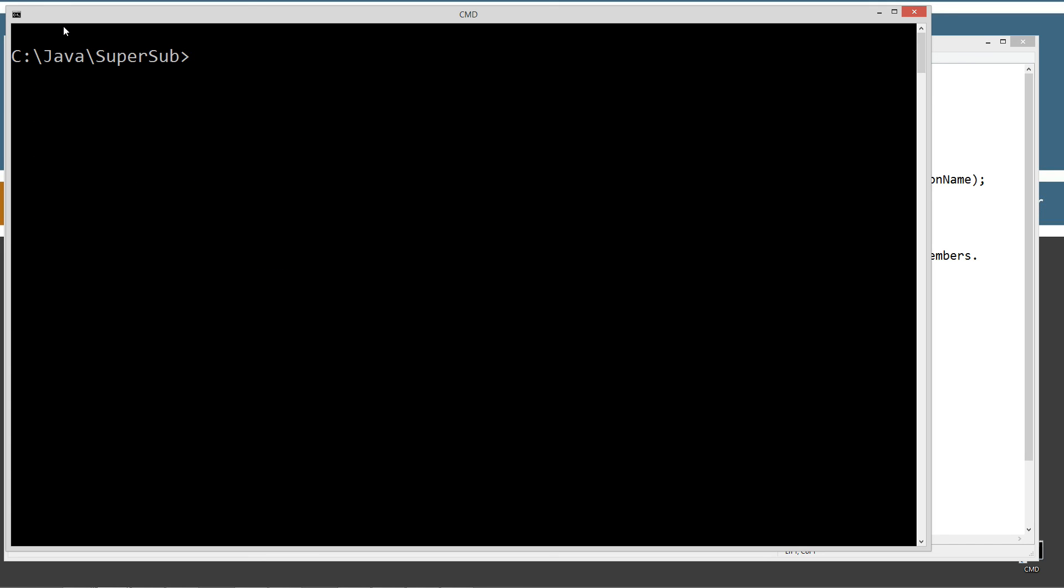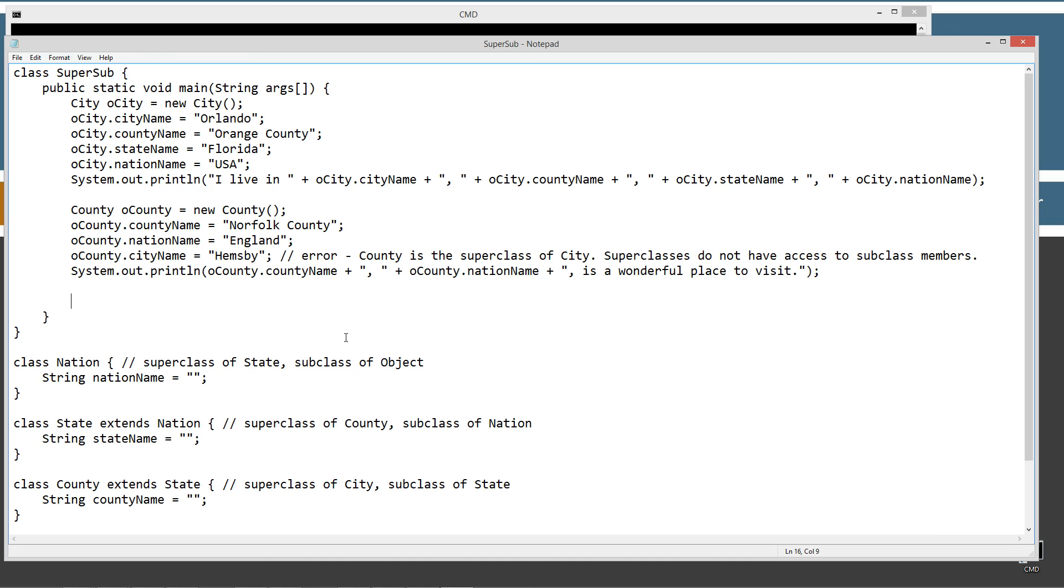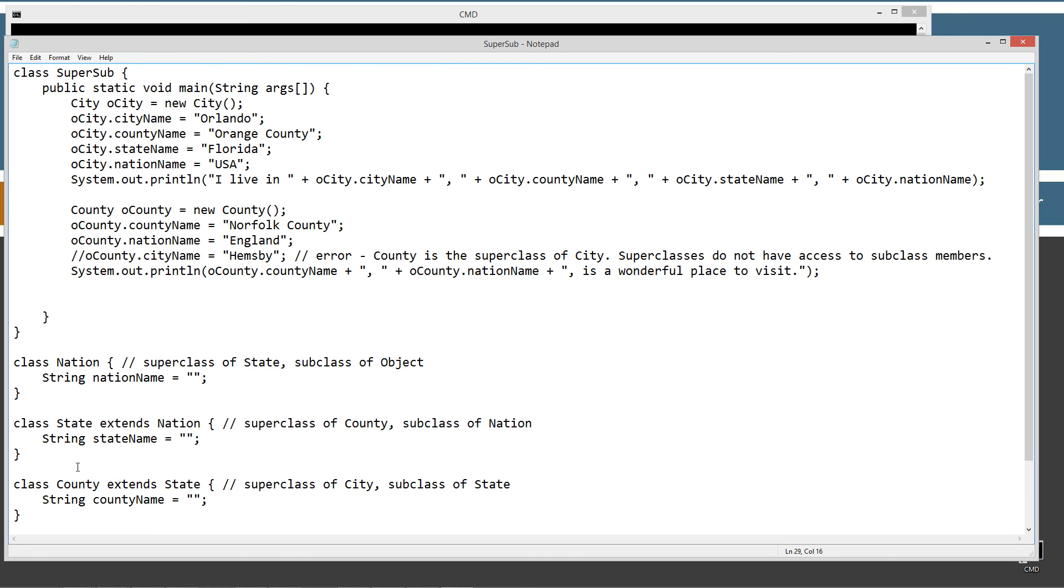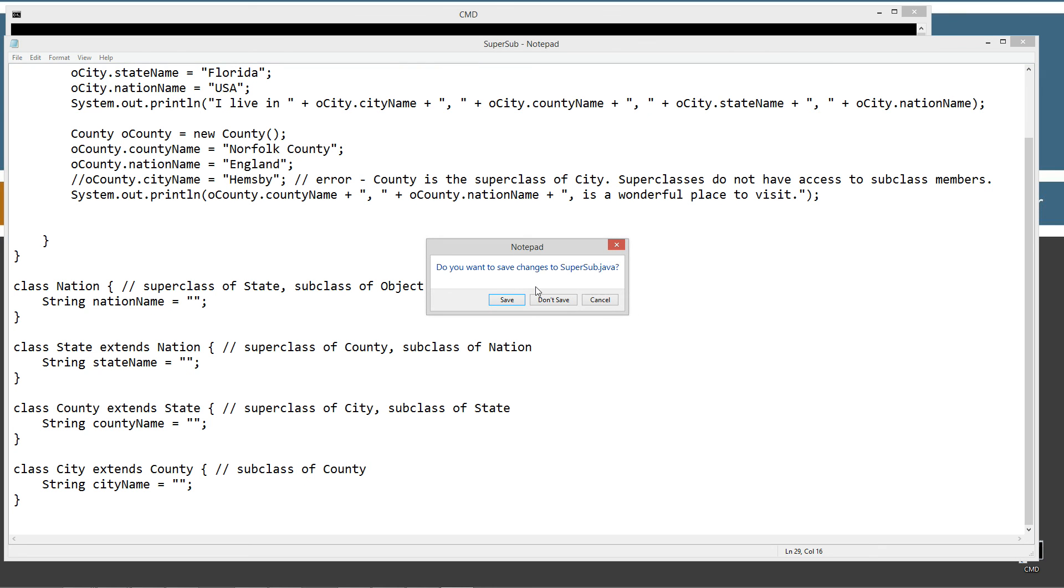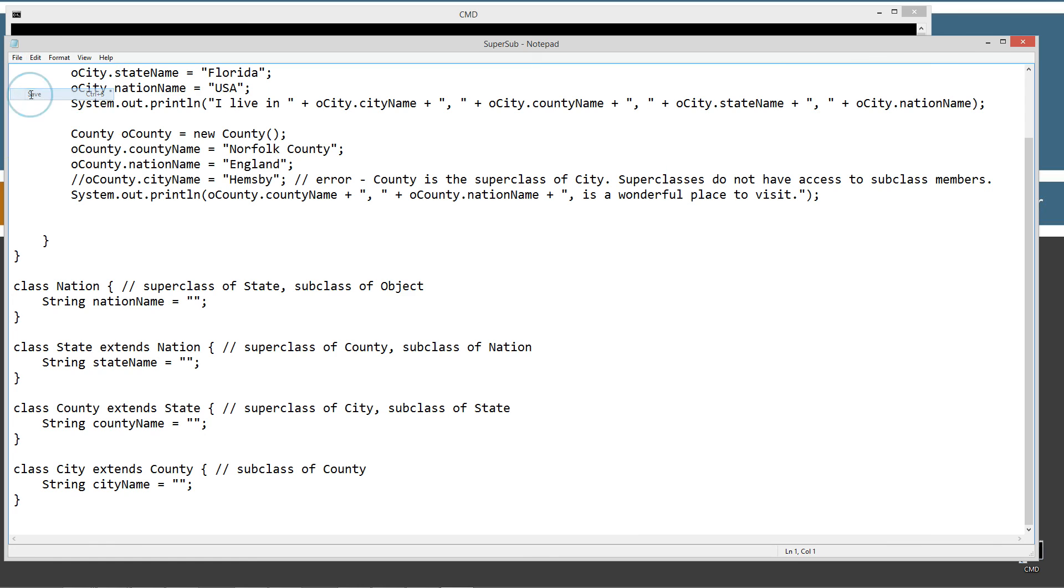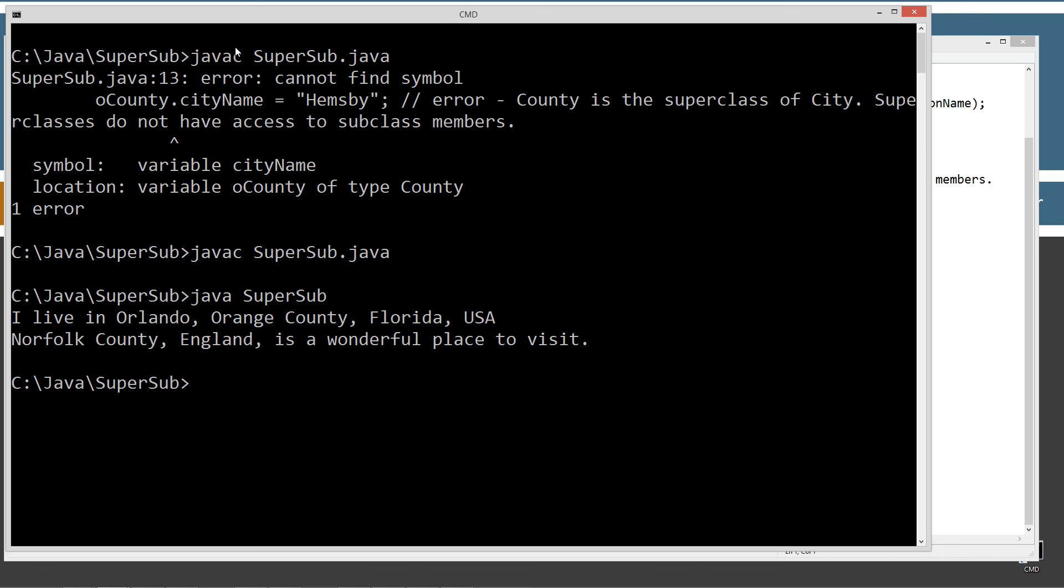Let's go ahead and save this. Clear our screen. Recompile and we get our error. So basically what we get is cannot find symbol on the city name. It's actually pointed right here. And so basically this is a variable city name and it just can't find it because it doesn't even know it exists. It doesn't have access to it. So we got exactly what we expected there. You cannot go down the food chain. You can only go up the food chain. Let's go ahead and save that. Recompile that. Everything's happy. And we can run it again.